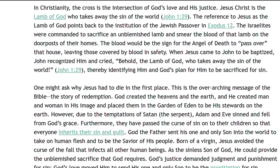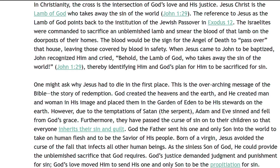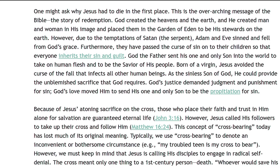John 1 verse 29. One might ask why Jesus had to die in the first place. This is the overarching message of the Bible, the story of redemption. God created the heavens and the earth, and He created man and woman in His image, and placed them in the Garden of Eden to be His stewards on the earth. However, due to the temptations of Satan, the serpent, Adam and Eve sinned and fell from God's grace. Furthermore, they passed the curse of sin on to their children, so that everyone inherits their sin and guilt. God the Father sent His one and only Son into the world to take on human flesh and to be the Savior of His people. Born of a virgin, Jesus avoided the curse of the fall that infects all other human beings. As the sinless Son of God, He could provide the unblemished sacrifice that God requires.